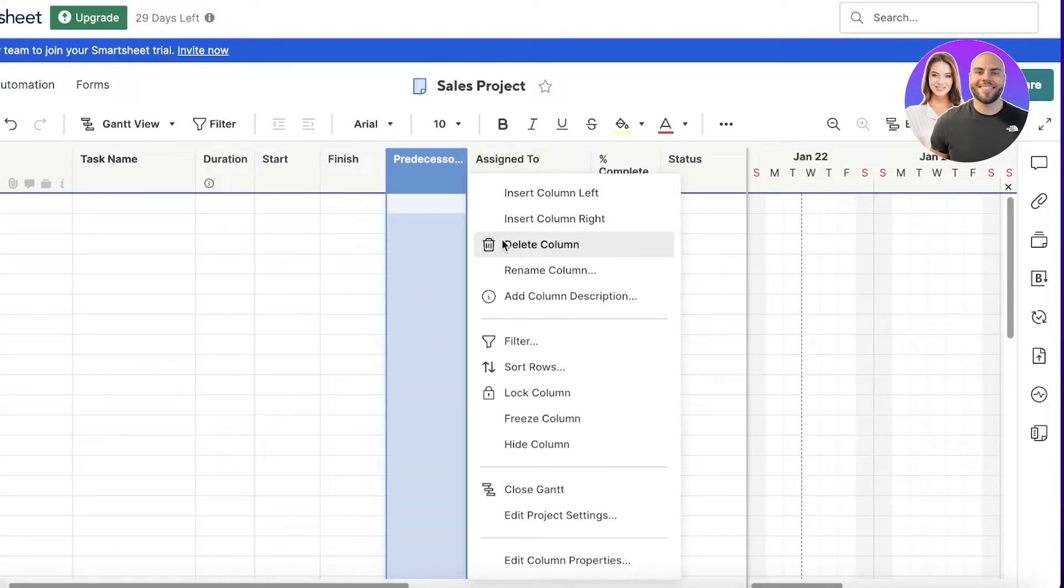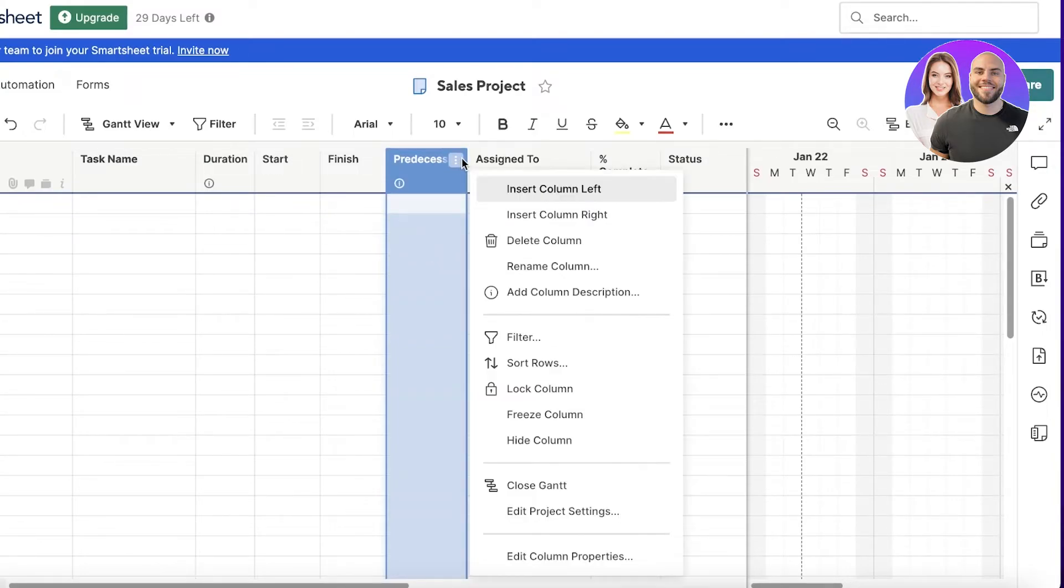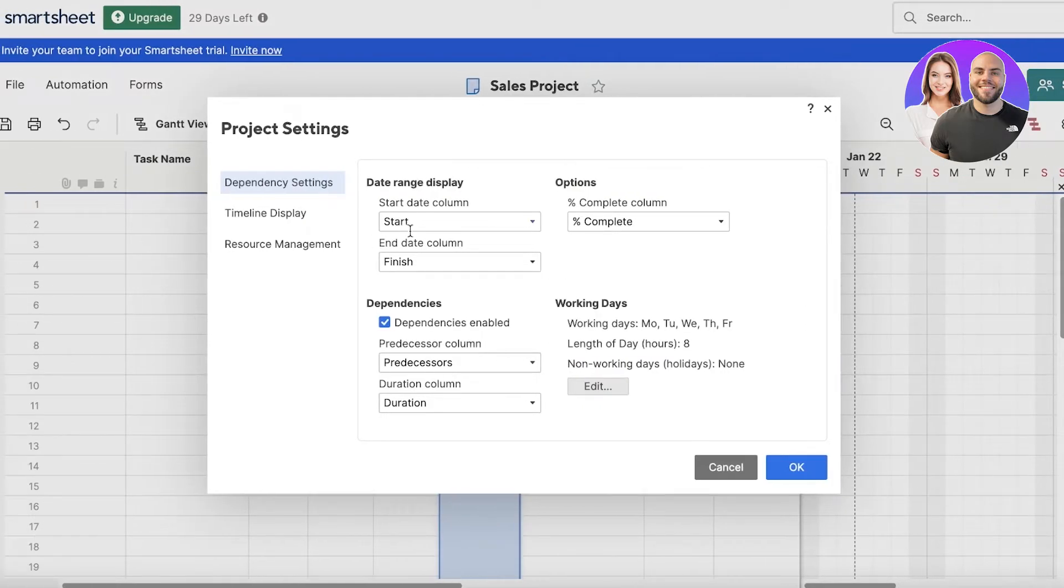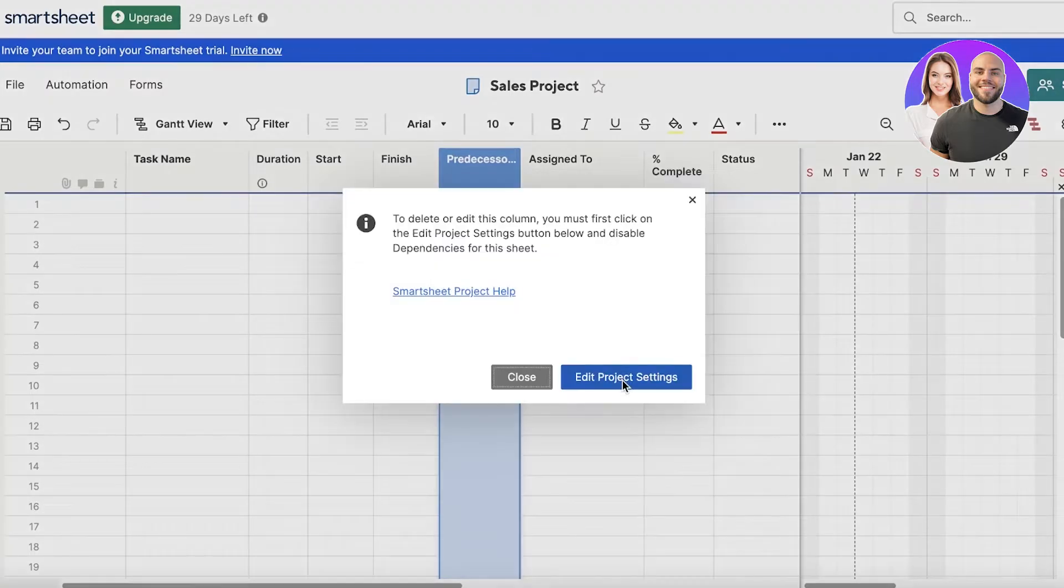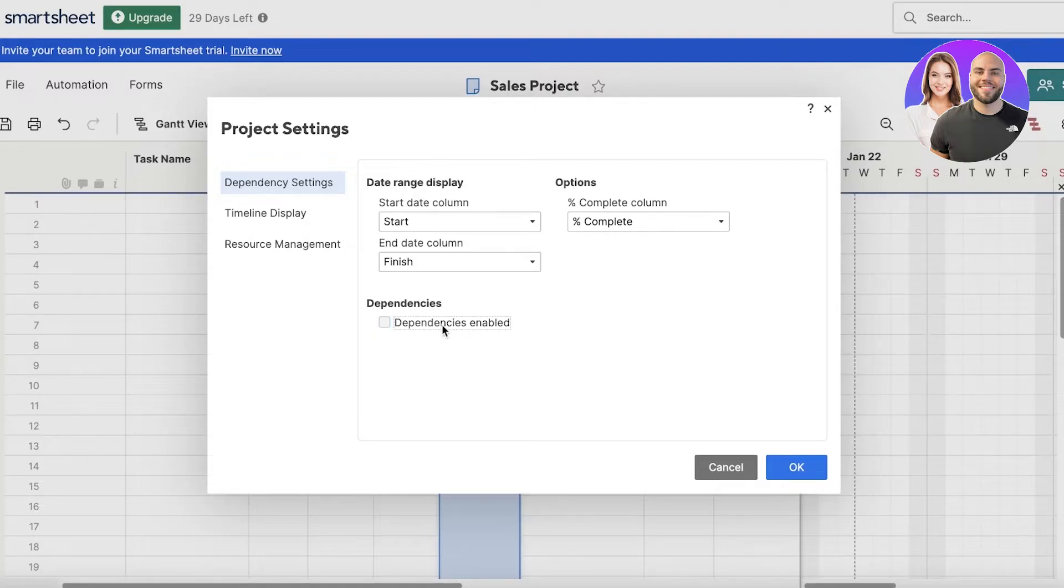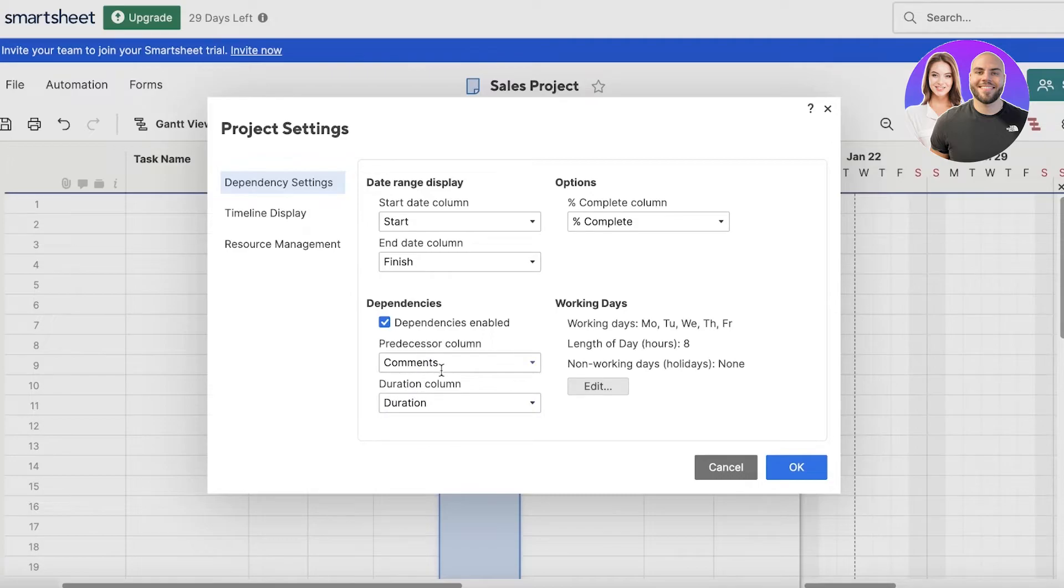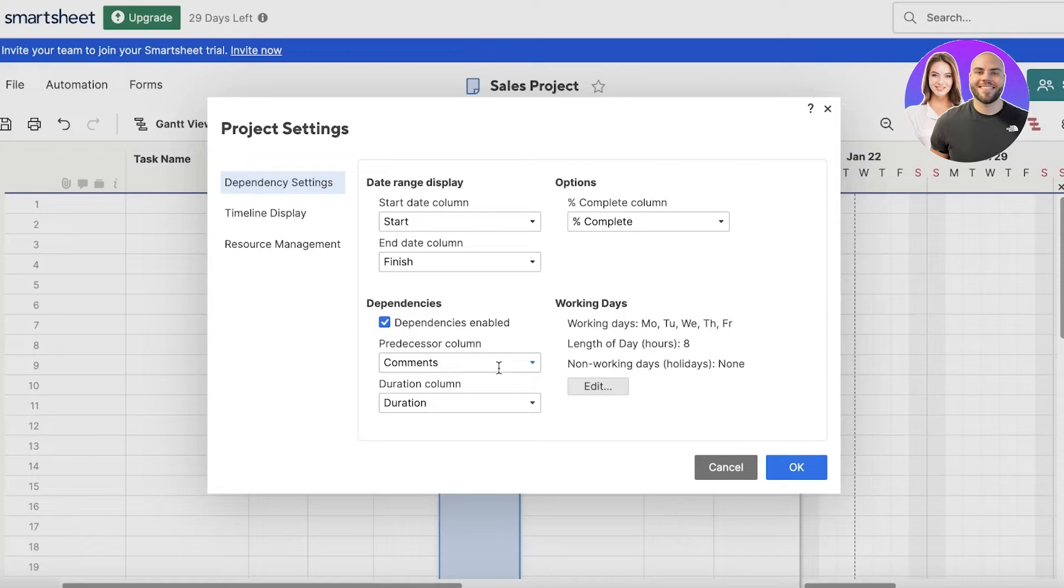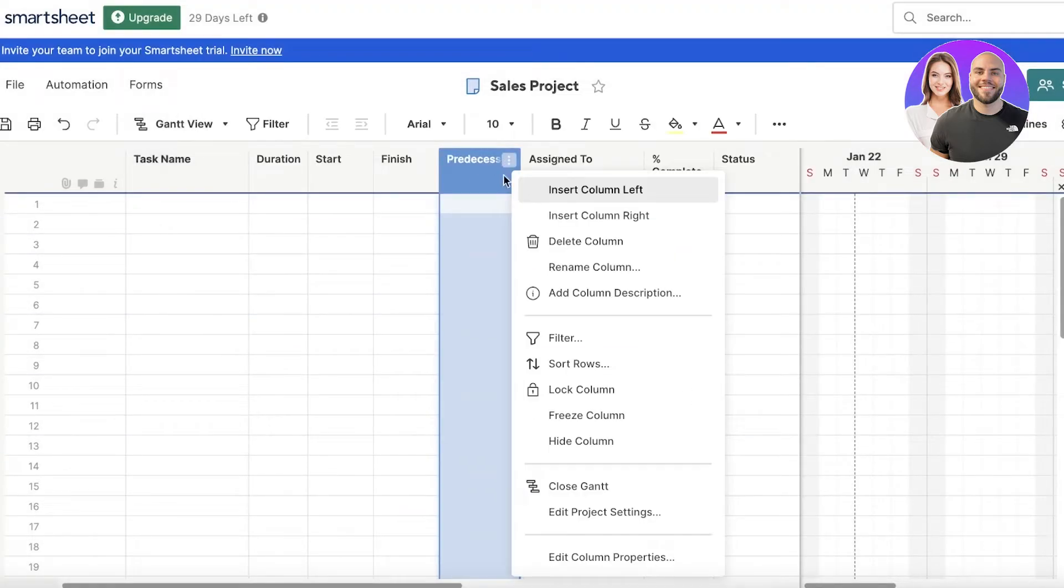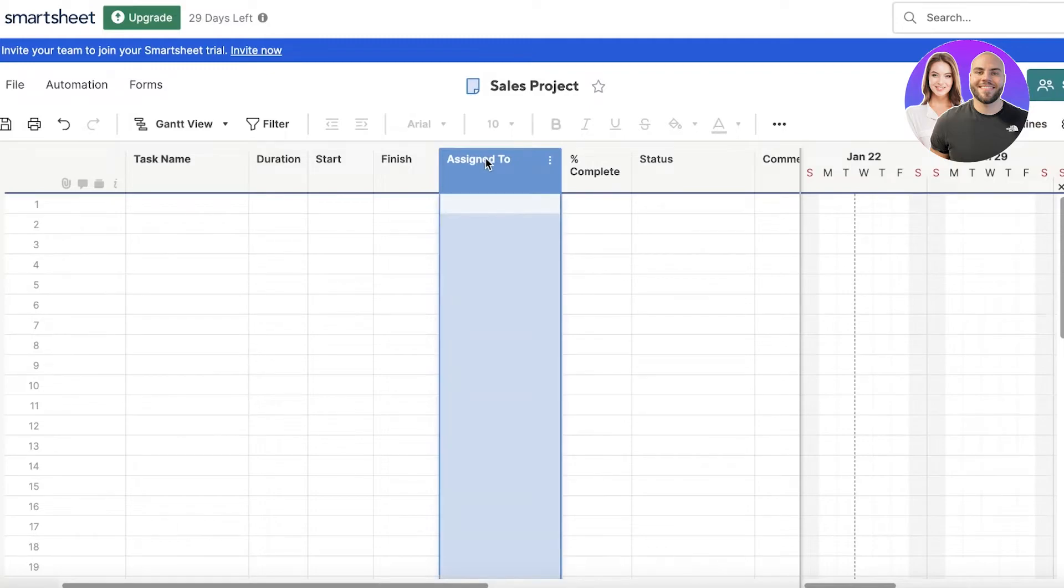In an empty template, you're going to find your task name, the duration, the start and finish date, and the predecessors. If there is anything that you want to link, if you don't have a column that is going to fulfill that, we can click on delete. We have dependencies enabled - we can disable the dependencies. We have working days, predecessors, percentage completed.